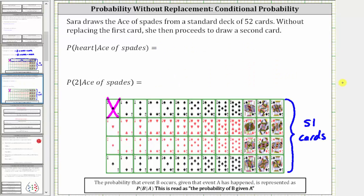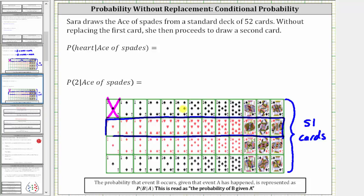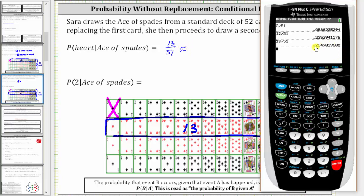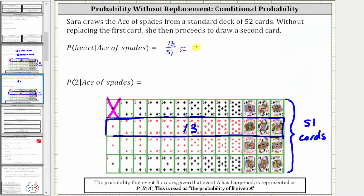Let's take a look at two more examples. Next, we have the probability of a heart given the ace of spades has already been drawn, and again, we know it's without replacement. There are still 13 hearts in the deck out of the 51 cards, and therefore there are 13 favorable outcomes out of a total of 51 possible outcomes. The probability of a heart given the ace of spades has already been drawn is equal to 13 fifty-firsts, or 13 divided by 51, which is approximately 0.2549, which is 25.49%.